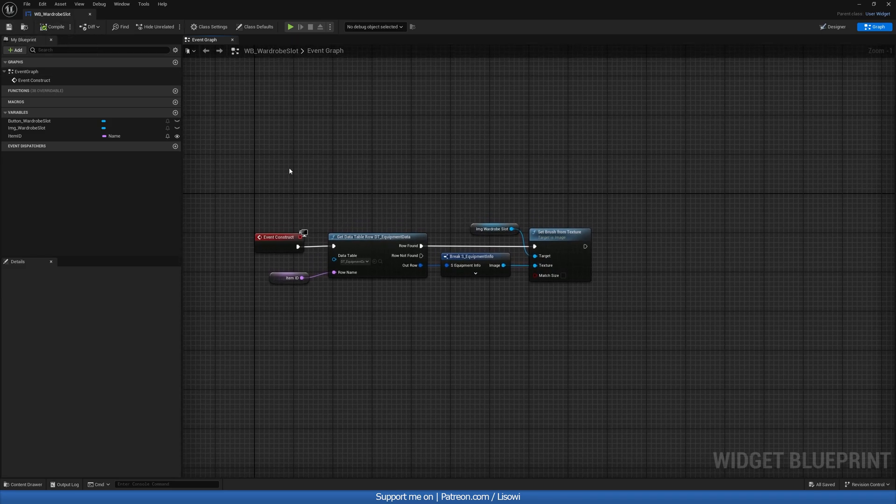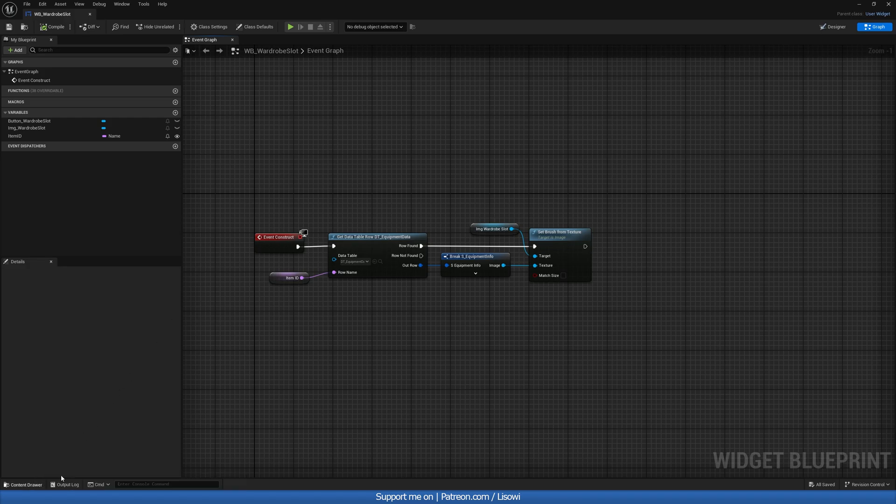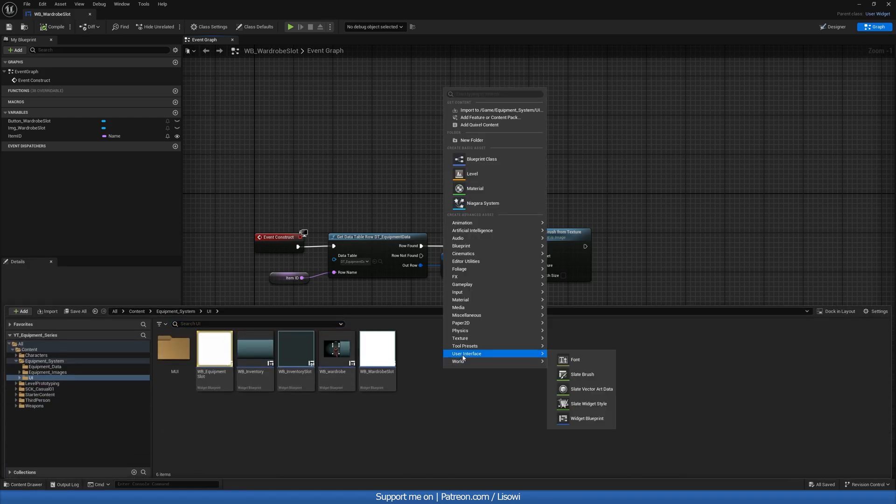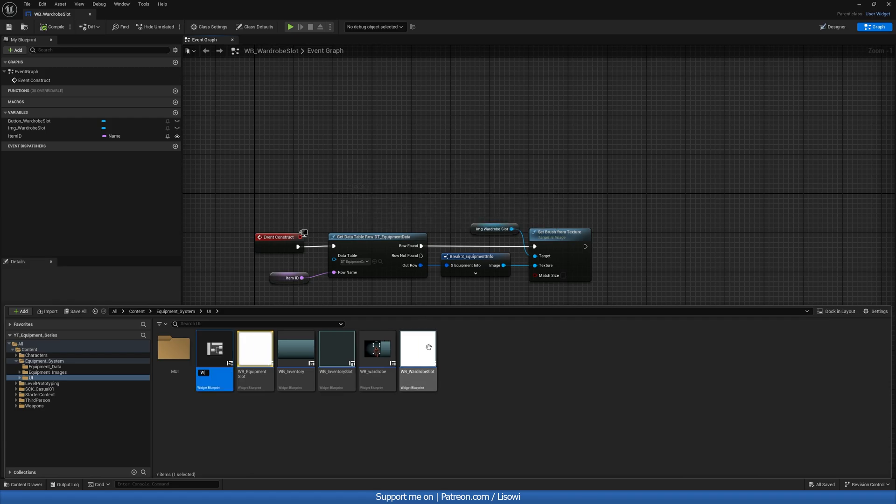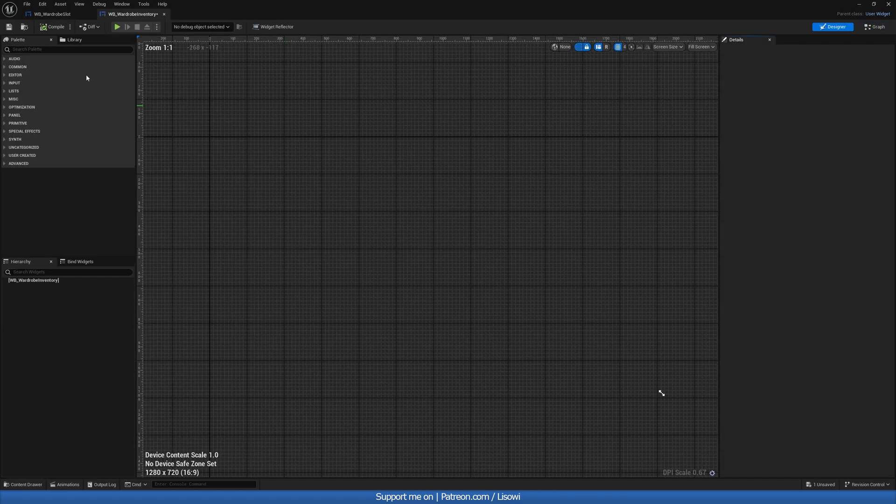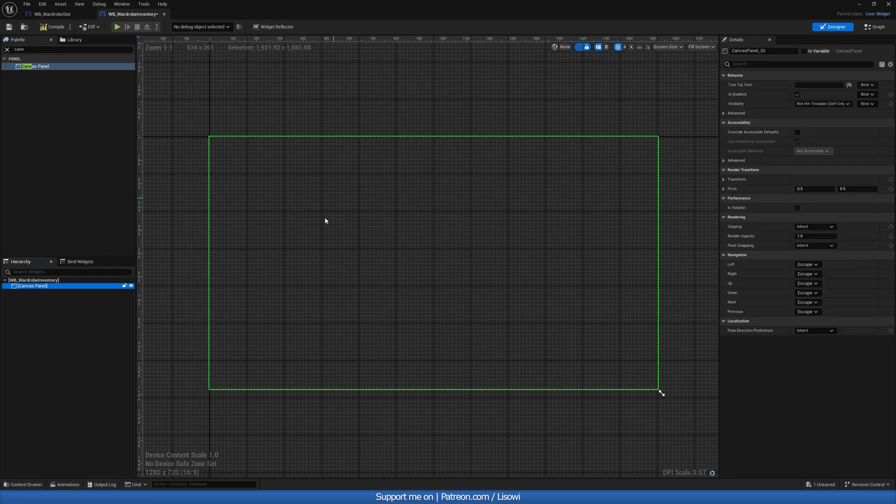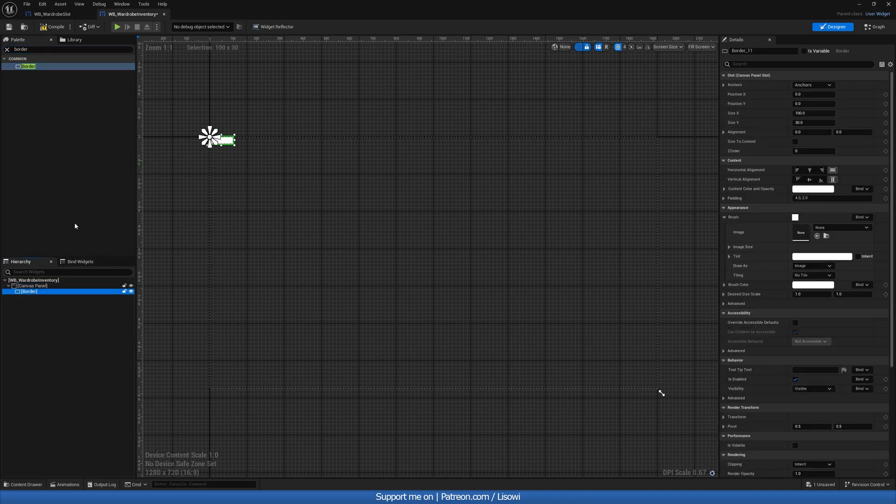Next, we want to go ahead and create our wardrobe inventory. So let's go to our content drawer, right click, create a new user widget. And we'll call this WB_Wardrobe Inventory. Let's open it up. In here, we want to add a canvas panel. The reason I'm adding a canvas panel is I want to know the location of the mouse on the screen. We'll need it to spawn this inventory.